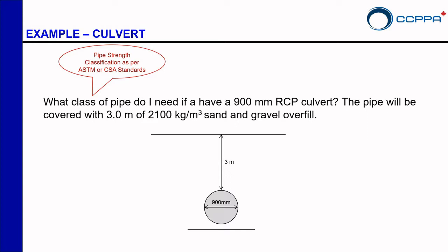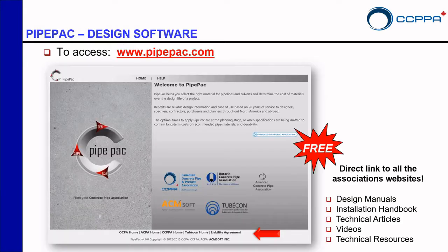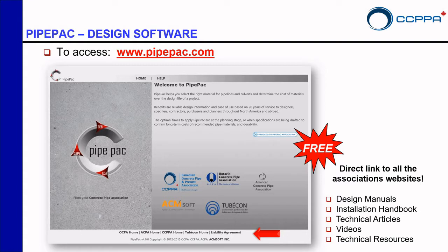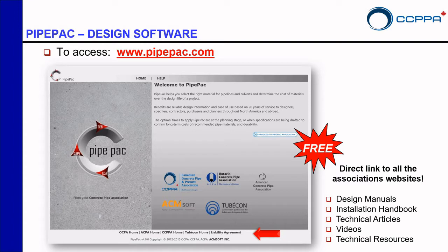The pipe will be covered with 3 meters of 2100 kilograms per cubic meter sand and gravel overflow. So the way to access the software is just go to your browser and type PipePack.com. I think the best thing about PipePack is you are not going to be required to install anything on your computer. And also this is a free web-based software thanks to all the associations that you see here on the screen.